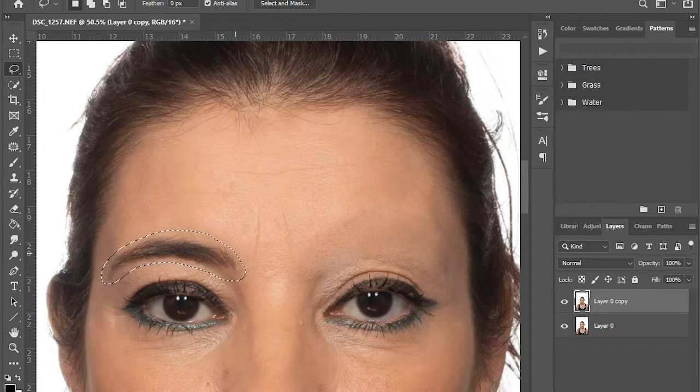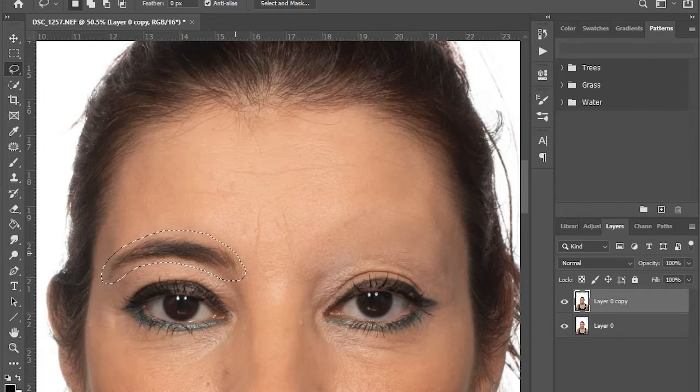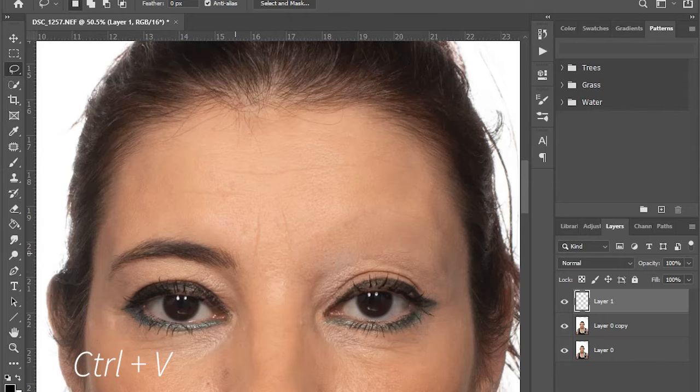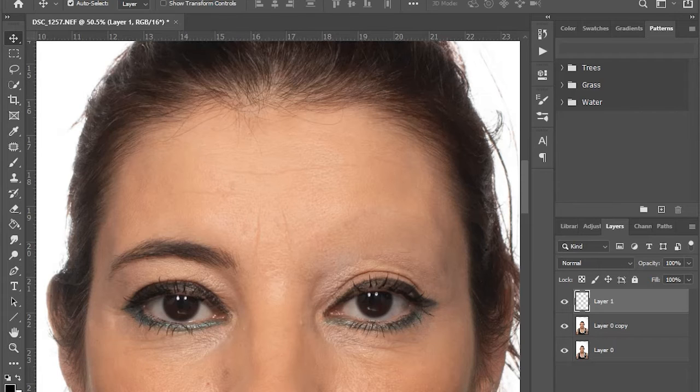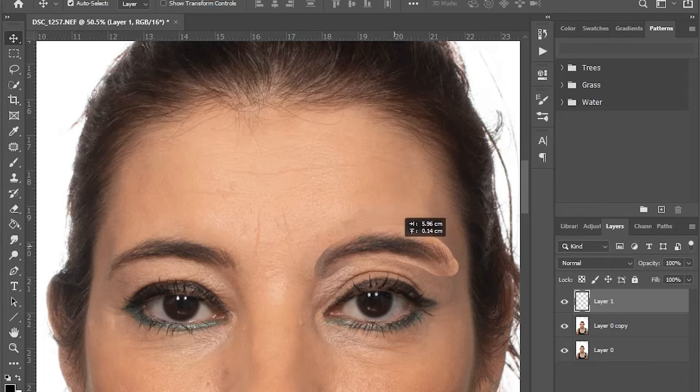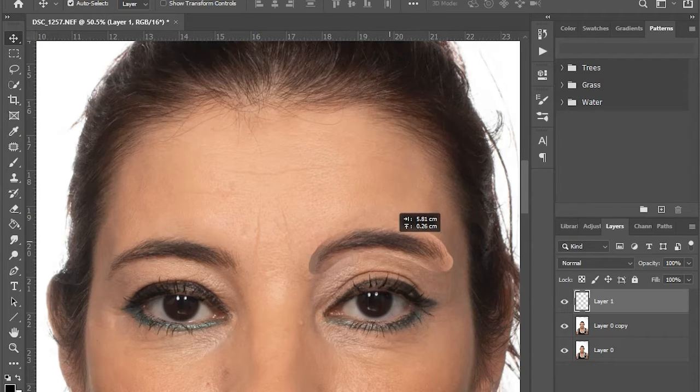After selecting, Ctrl C to copy, Ctrl V to paste. Then click the move tool to move the good eyebrow to its place.